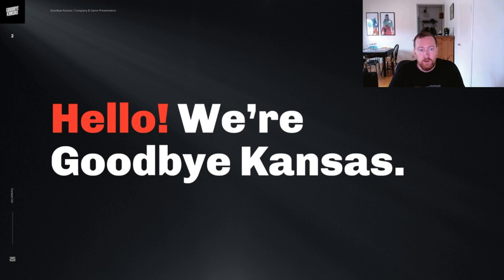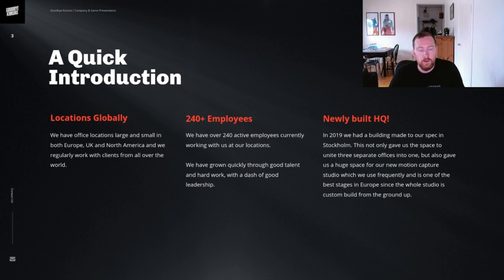After that I will hand it over to Don, my colleague. He will show V-Ray in Solaris, the V-Ray Hydra delegate and other neat things about using USD with V-Ray.